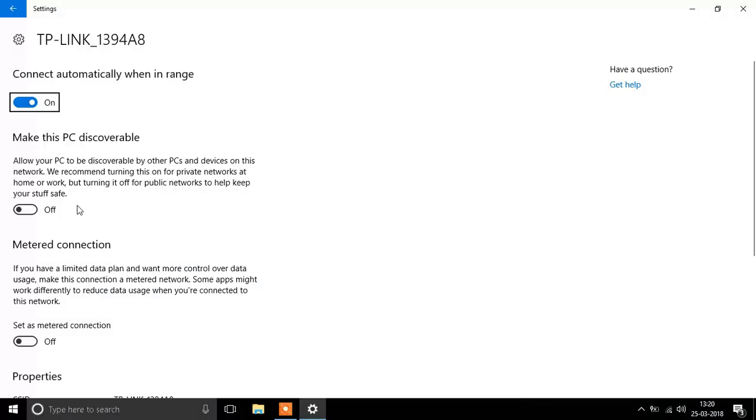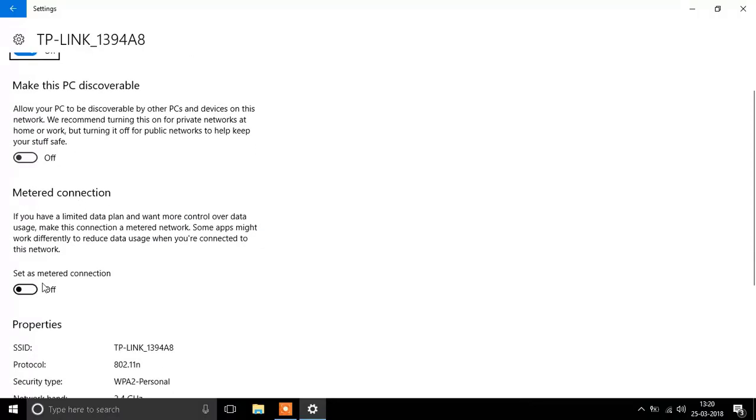So here you see an option called Set as Metered Connection. If you set this option on, it will stop downloading updates without your permission over the internet. So click on Set as Metered Connection on, and this was the last, third step.